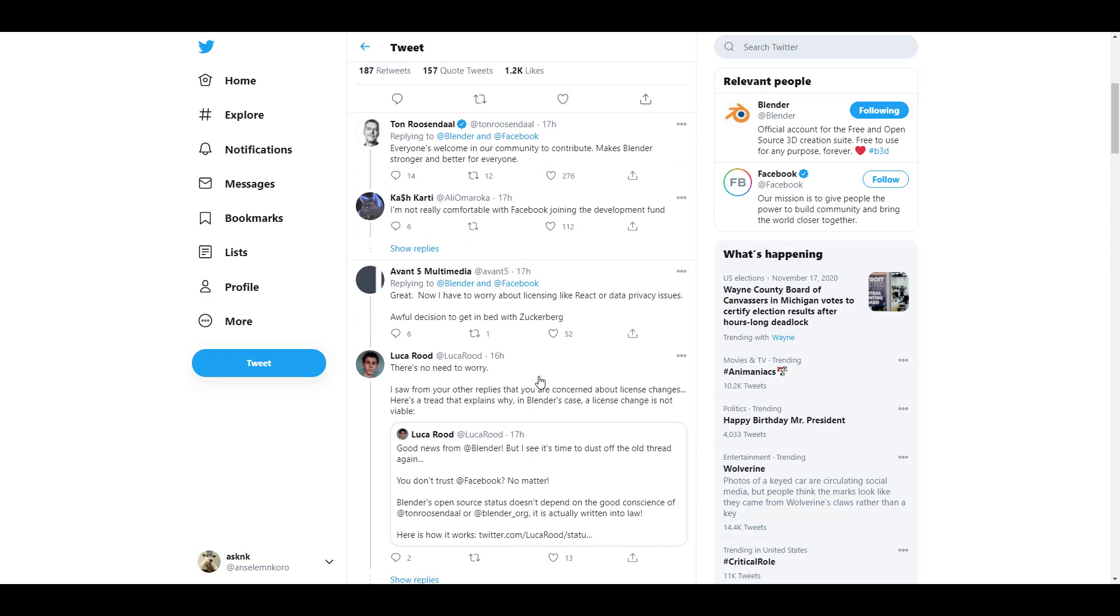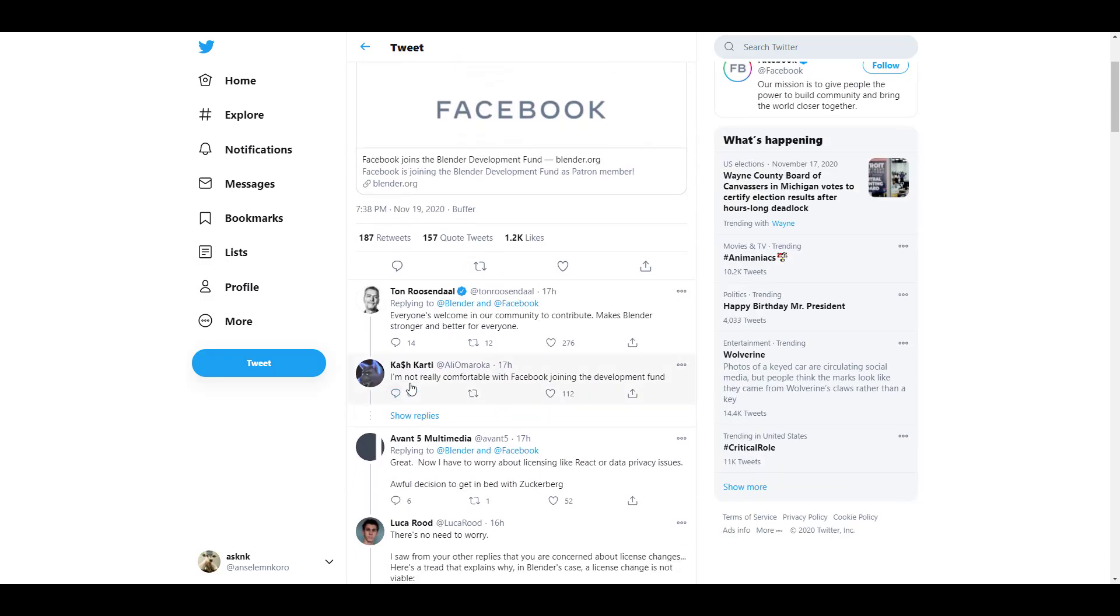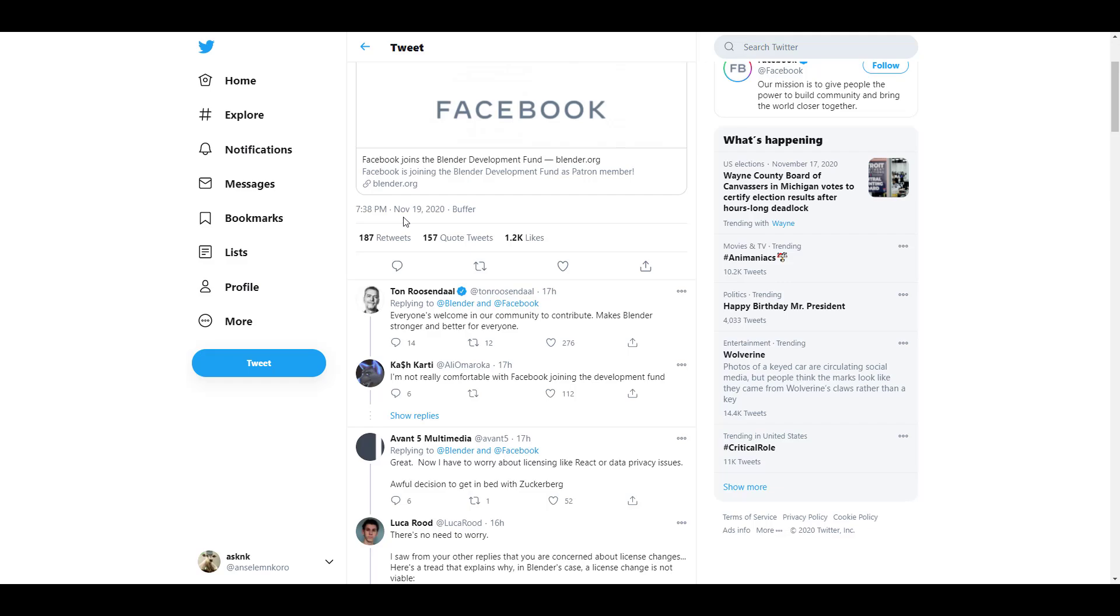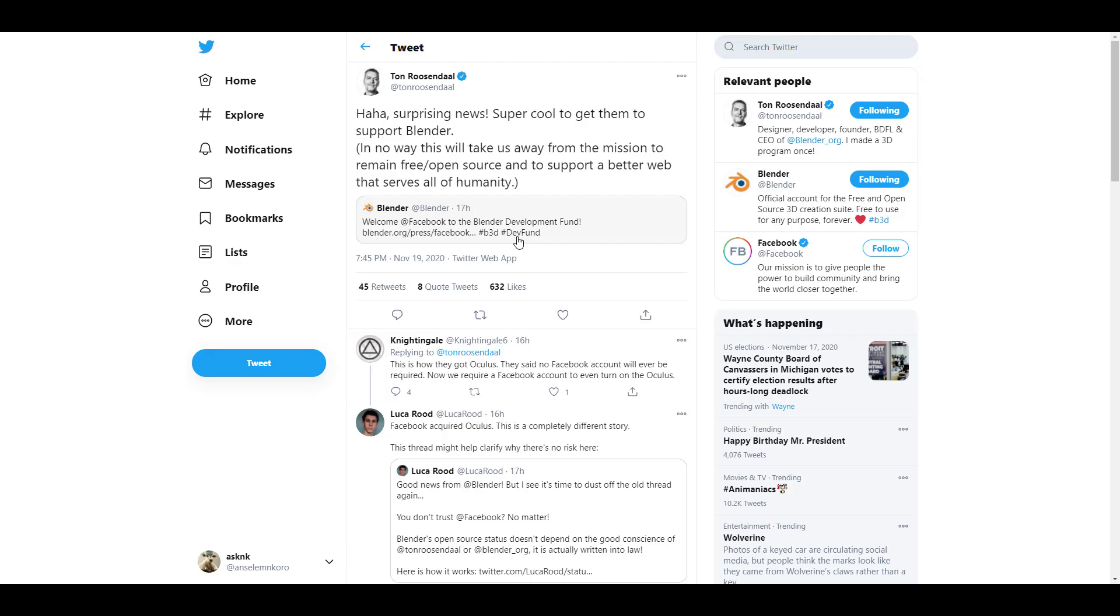There's just this one that called out to me - someone says I'm not really comfortable with Facebook joining the development fund. And if you take a look, Ton Roosendaal is saying that everyone's welcome in the community to contribute and make Blender stronger and better for everyone. I love the fact that Ton is looking at it from that point - that it's about the development of the tool and not about the company. It's two different things. He also made a very tiny disclaimer and said in no way will this take us away from the mission, as Blender would remain free, open source, and serve all of humanity.